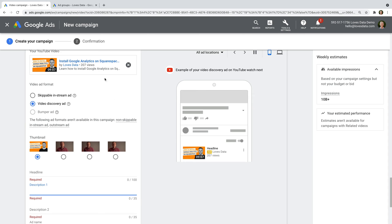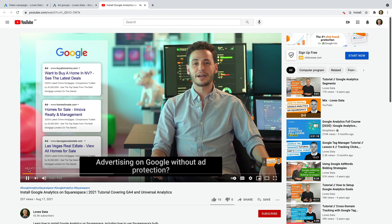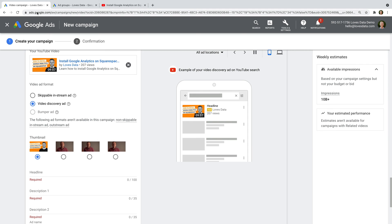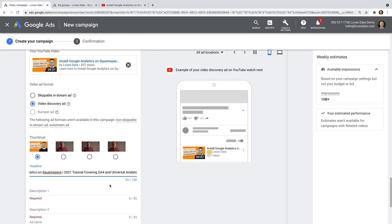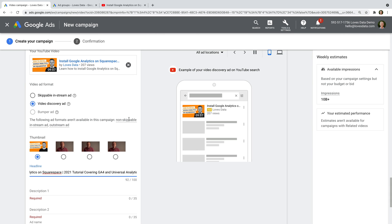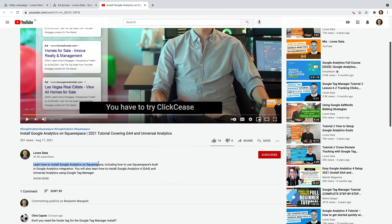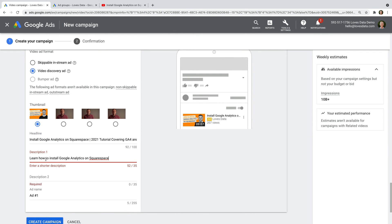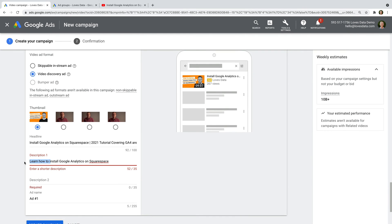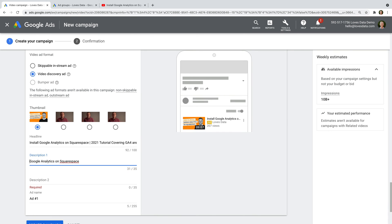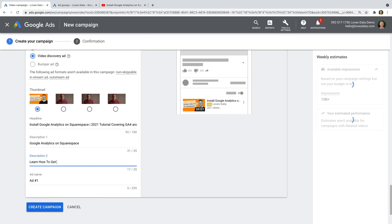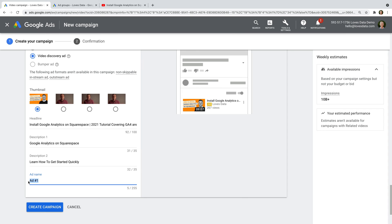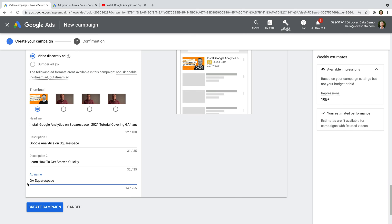Let's open the video in a new tab and copy the title of the video. Now I'm going to head back to Google Ads and paste it into the headline. We can see it fits within the character limit. Now let's head back to the video and copy part of the description. Back in Google Ads, we can paste what we've copied into the first description. We'll have to edit it so it fits within the character limit. I'm going to enter 'learn how to get started quickly'. You can then name your ad — this is only seen inside your Google Ads account for reporting. I'm going to enter GA Squarespace, and now let's click create campaign.